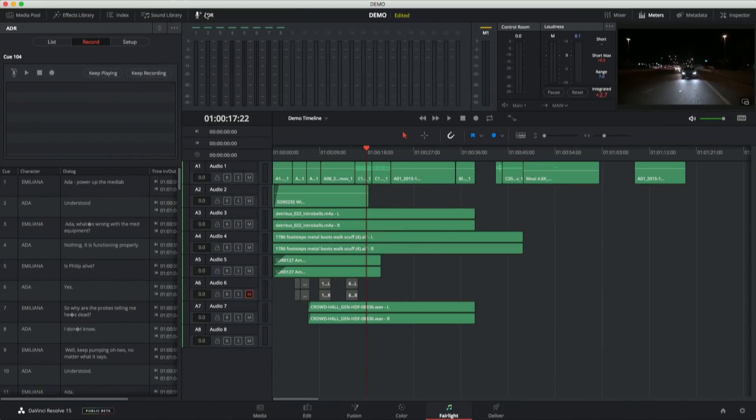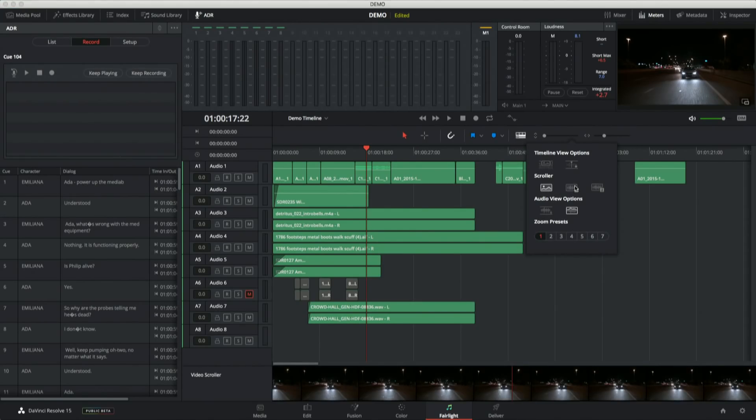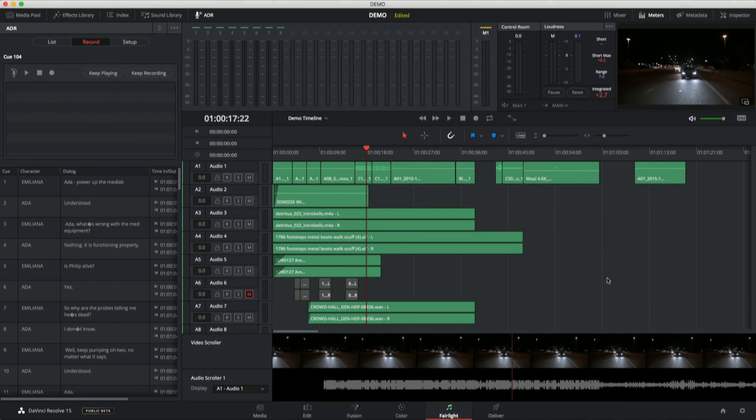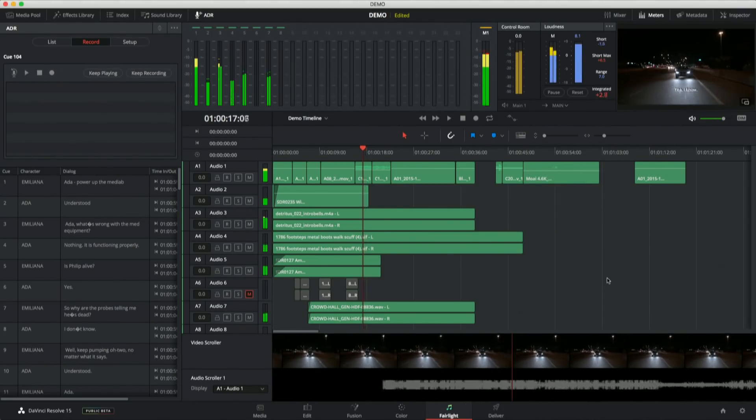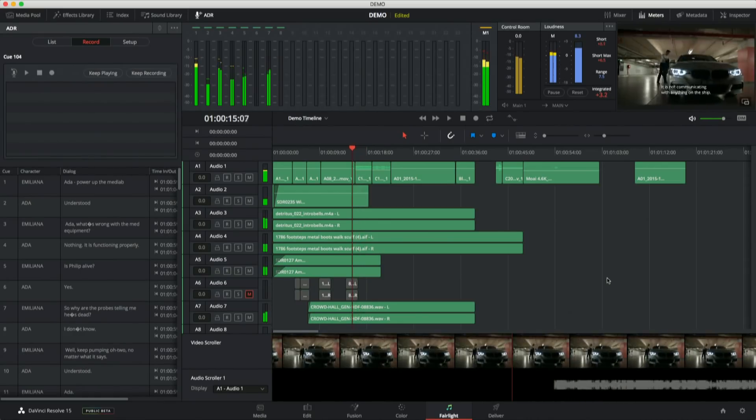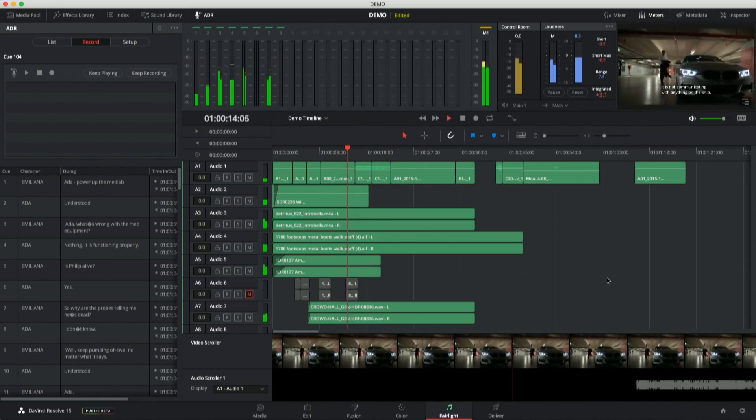So ADR is a huge deal. Some other things that have come in. If I go into the timeline view options here, we've got these new scrollers. So with these scrollers set up, I actually get a frame by frame reference of what's happening in the timeline.